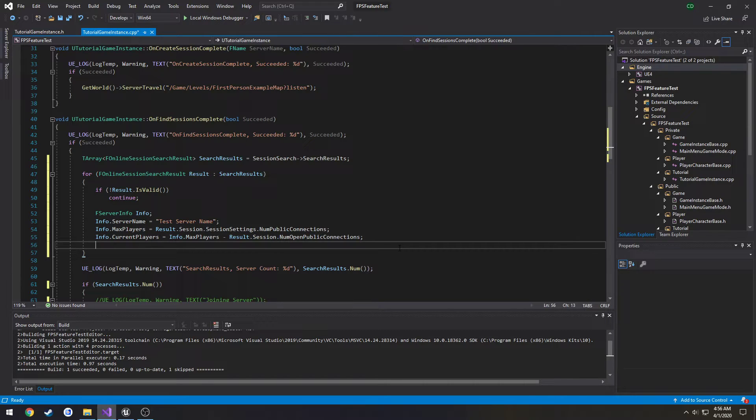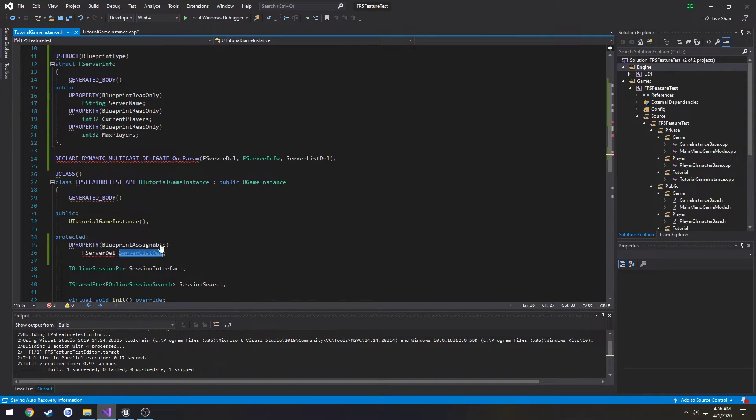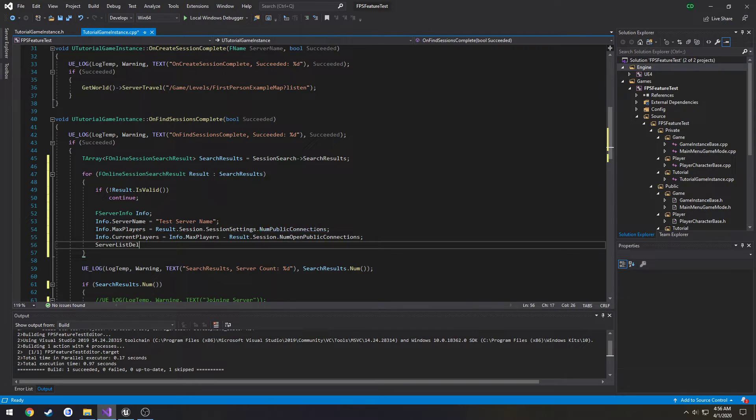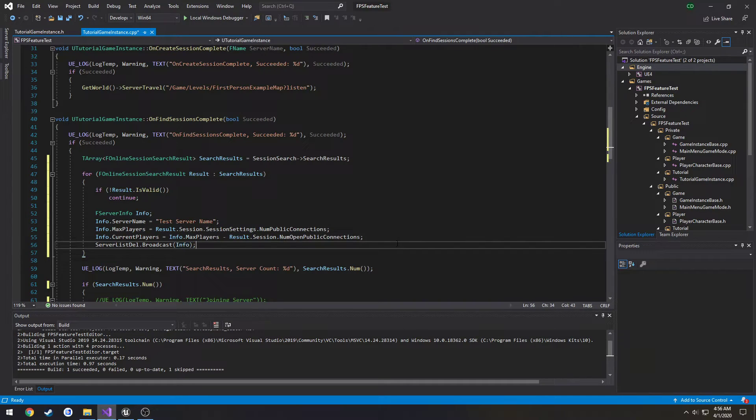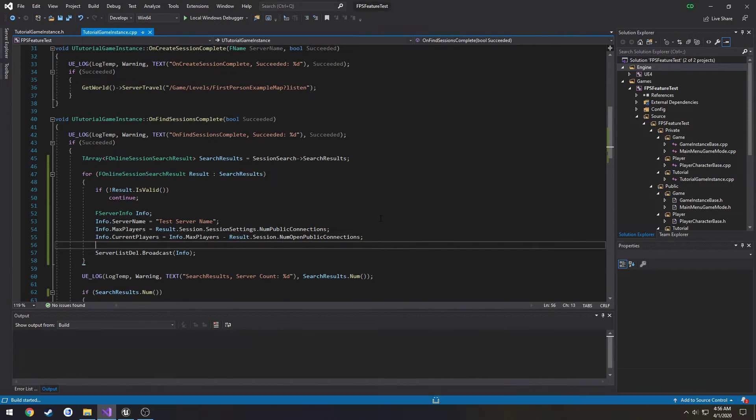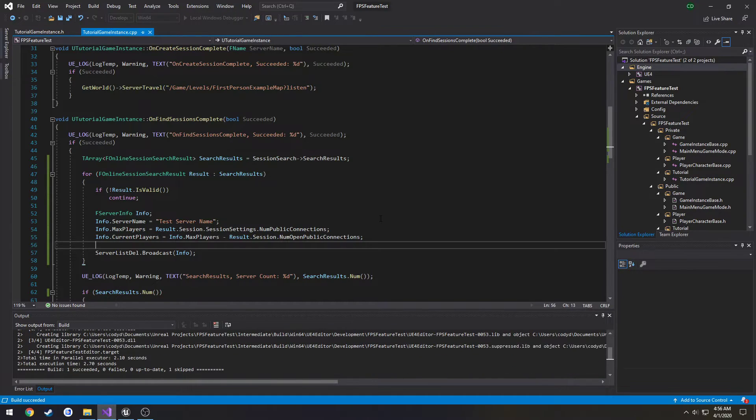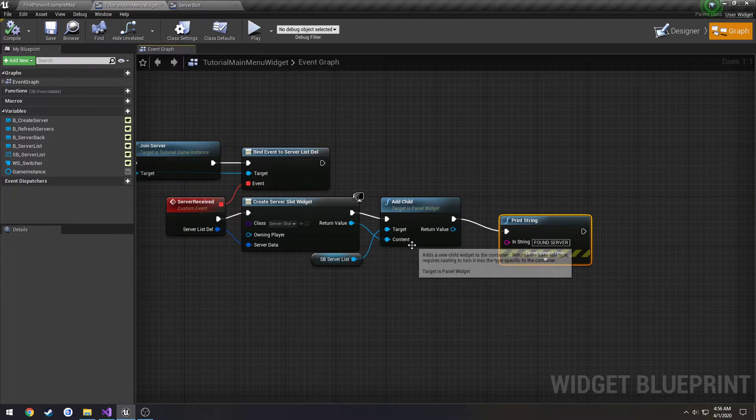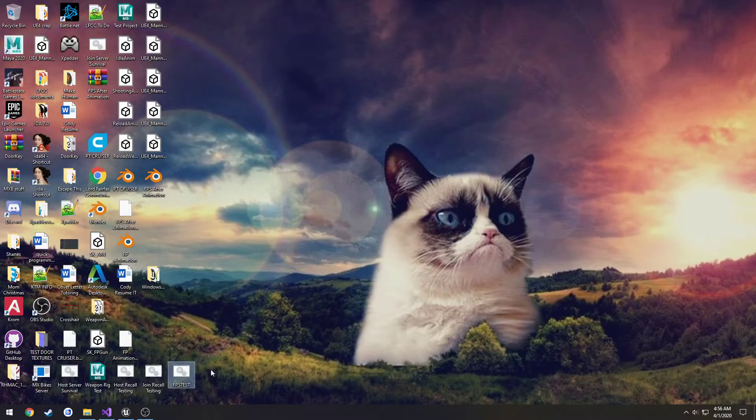And after that's been constructed, we want to fire off our event. So we're going to take our event server list delegate, type broadcast, and we're going to pass in info. And IntelliSense won't pick it up because they're showing errors right now, but it should be fine. And it is.